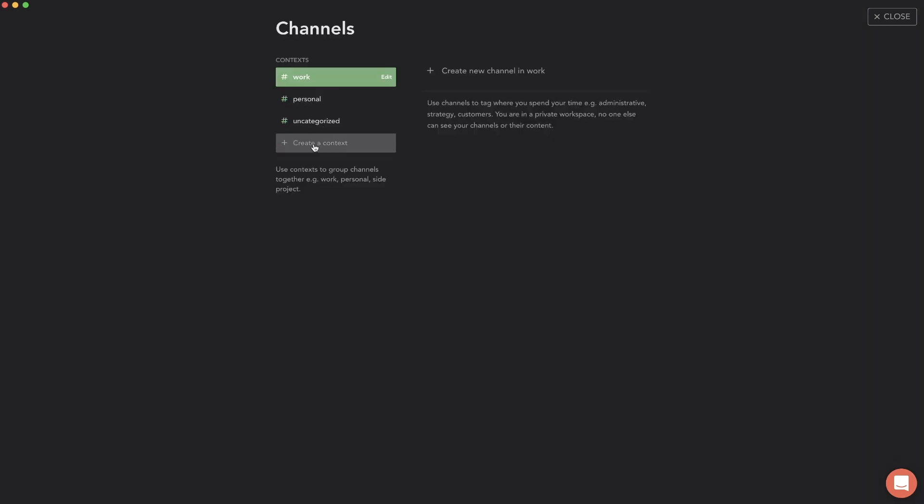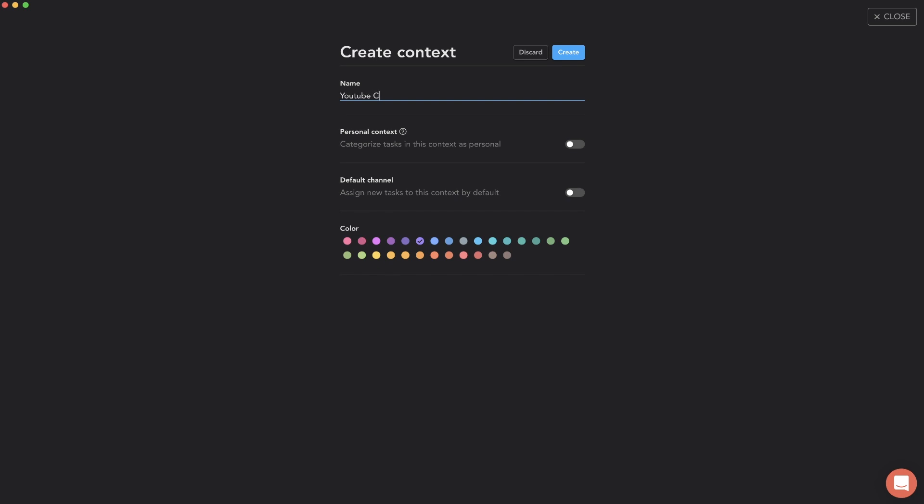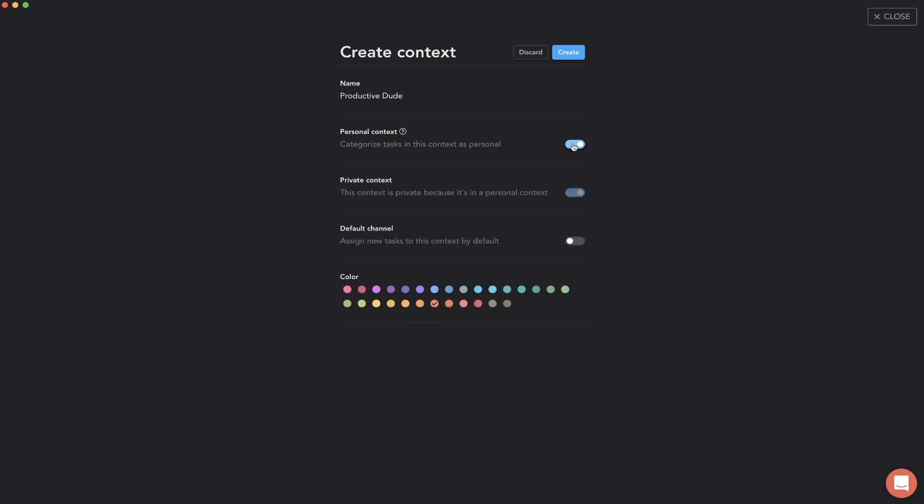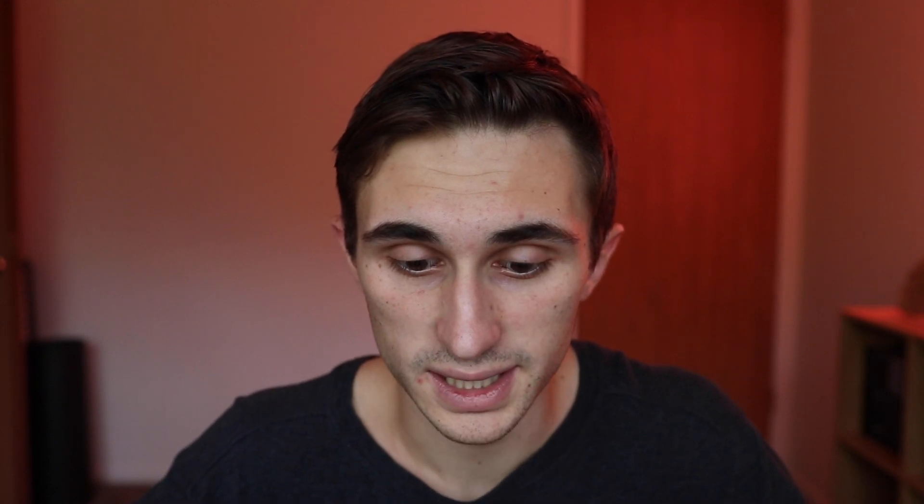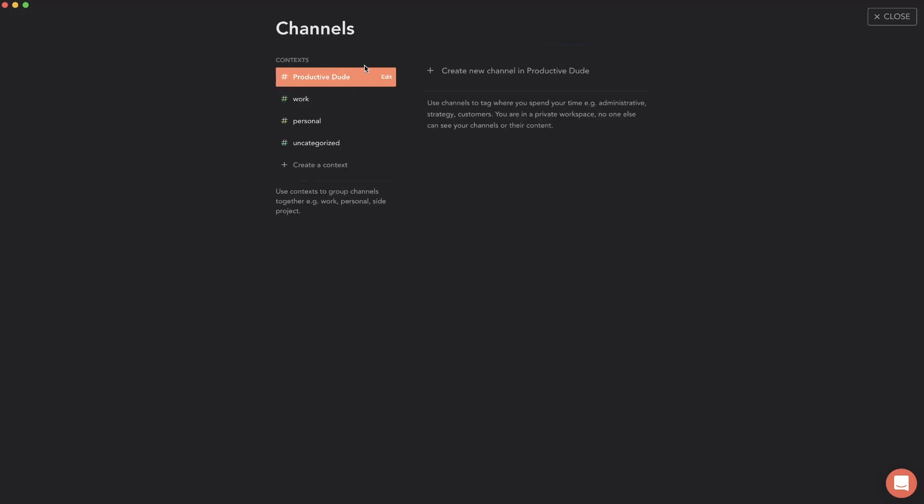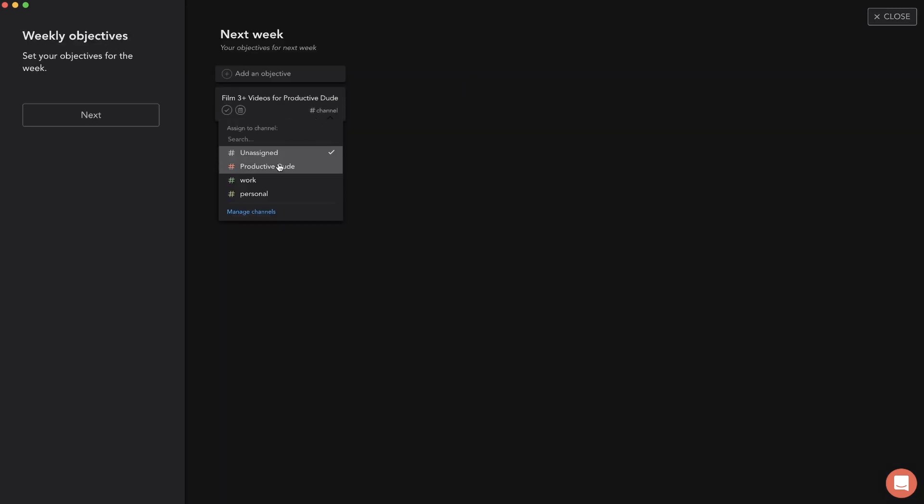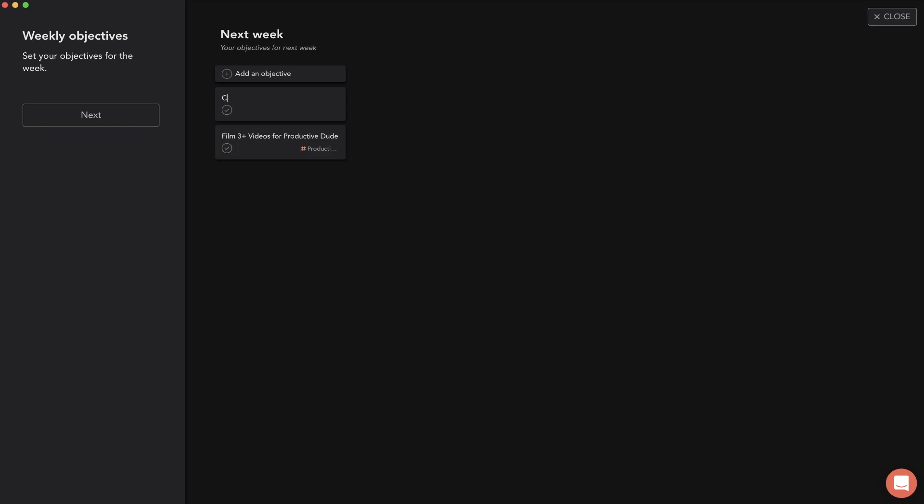Let's go to manage channels, create channel, and I'm just going to put in productive dude just so I can start tracking how much time is going into productive dude versus my other day-to-day work. I just use Sunsama for personal reasons so everything's personal pretty much already. I'm going to hit create and now we have productive dude here. Another objective I'm going to add is complete the productive dude website. Now I have these two objectives, I'm just going to hit next.